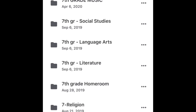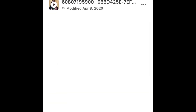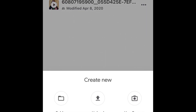You're going to click the folder you want to connect it to. I want to connect it to seventh grade music. Then go to the bottom right corner of your screen and hit the plus. It's going to say 'Create new' and you're going to use the camera since you want to make a video.